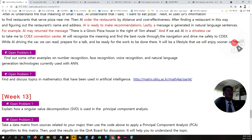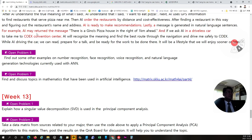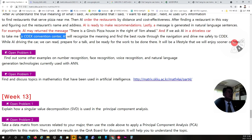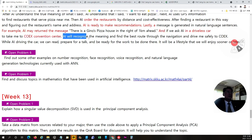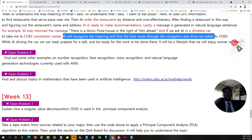For driverless car case, if we ask AI in driverless car, auto car, to take me to the Coex Convention Center, then AI will recognize the meaning and find the best route through the navigation and drive me safely to Coex.